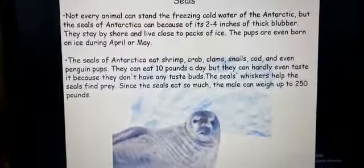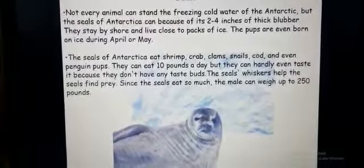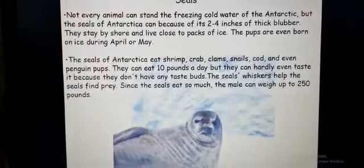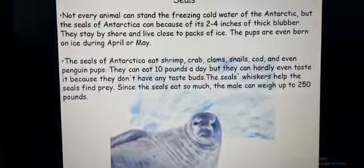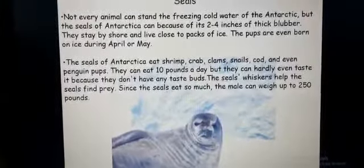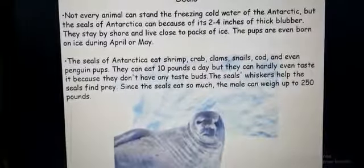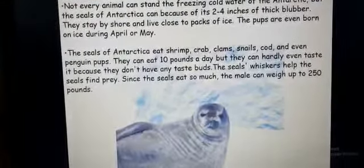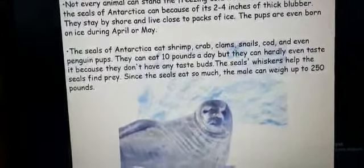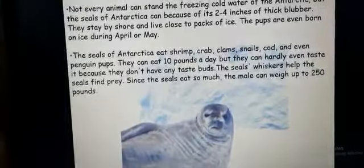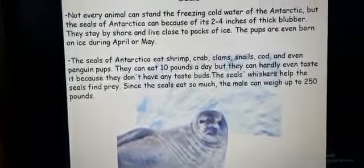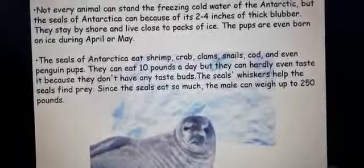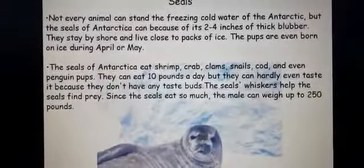The seals of Antarctica eat shrimps, crabs, clams, snails, cod, and even penguin pups. They can eat 10 pounds a day but can hardly taste it, because they don't have any taste buds — they eat whatever they come across without knowing the taste of anything. The seal's whiskers help them find prey. Since the seals eat so much, the male can weigh up to 250 pounds, which is why they crawl very slowly in the snow.